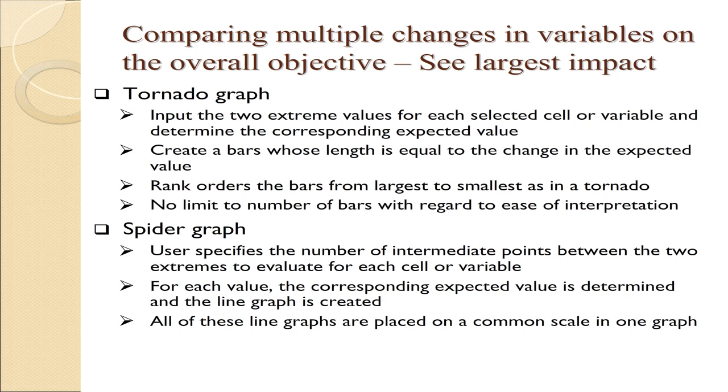One way is called a tornado graph. The way a tornado graph is created, it simply takes the low value and the high value specified for the variable. It then calculates the expected value for those two extremes, then creates a bar whose length is equal to the change in the expected value.